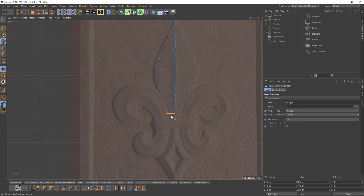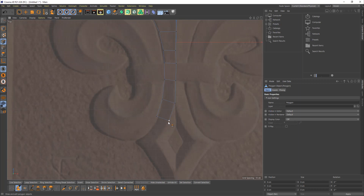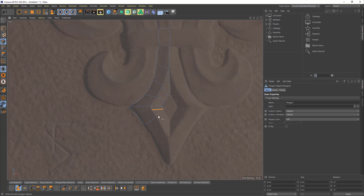Here I'm just keep extending the polygons. If you like the other method better — just drawing edges — you can do that too. Again, with Ctrl you can connect those edges. When you get to the inner part, you need to split those polygons in two. So pretty much repeating this process multiple times. I'm just holding Ctrl and dragging and dropping my edges.